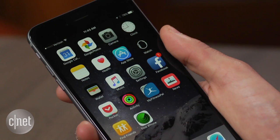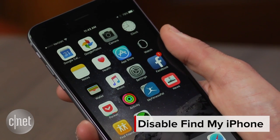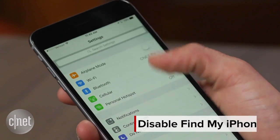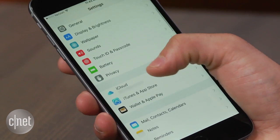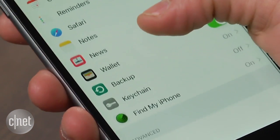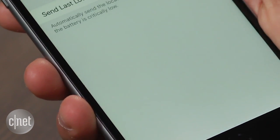Now let's get started. You will first need to disable the Find My iPhone feature. On your iOS device, head to Settings, tap iCloud, followed by Find My iPhone, and click off.